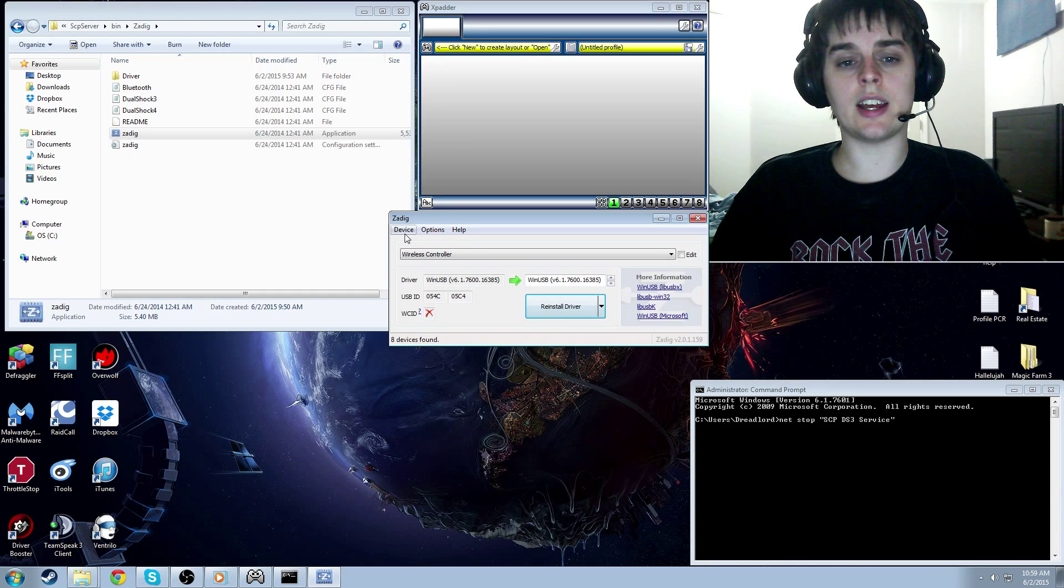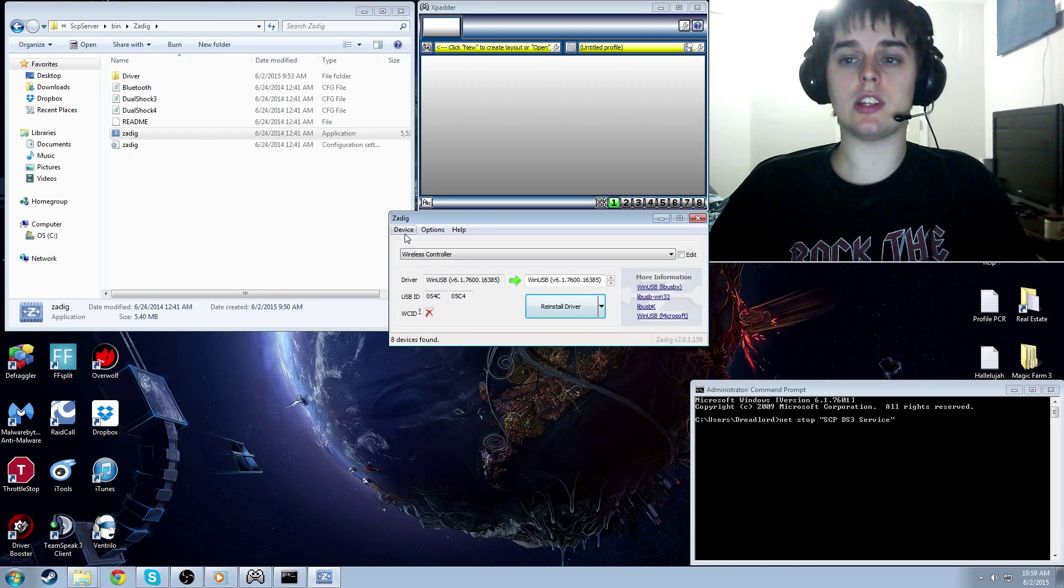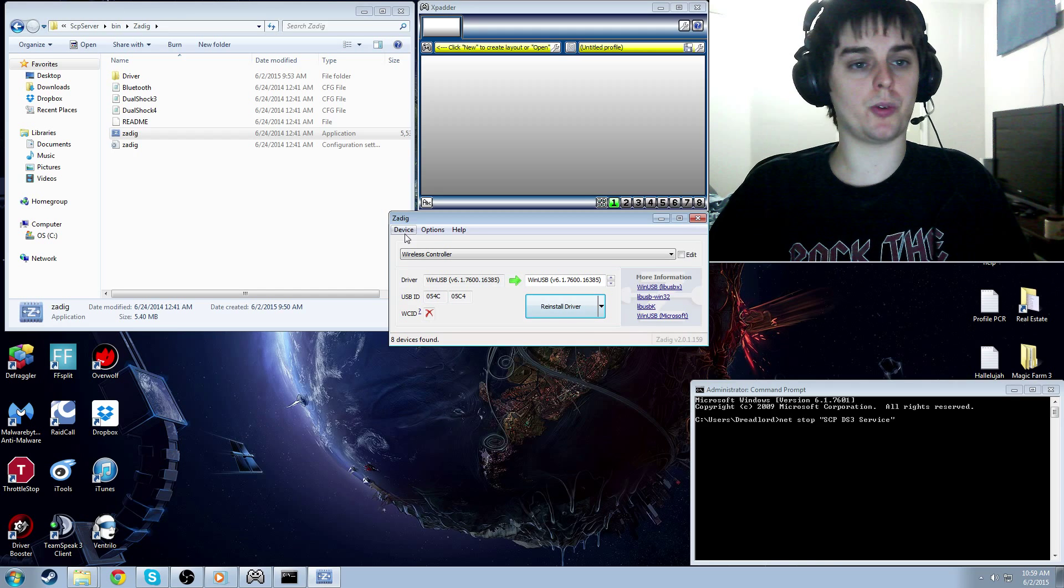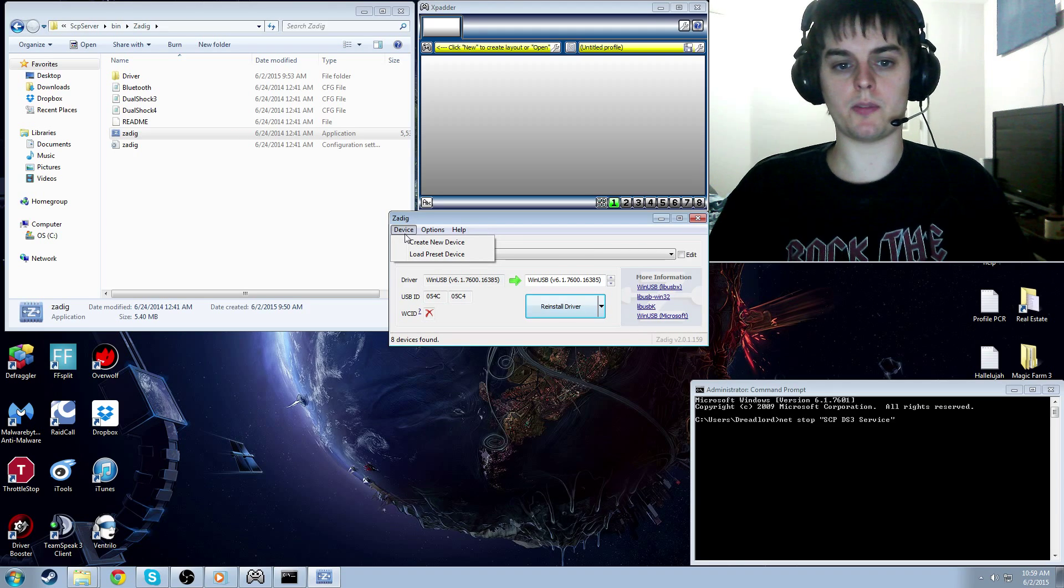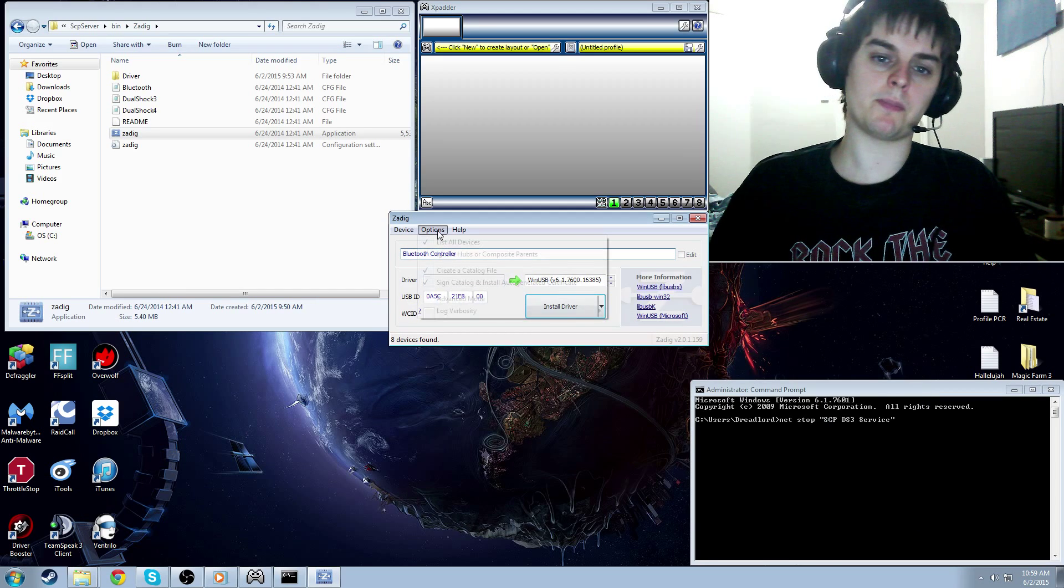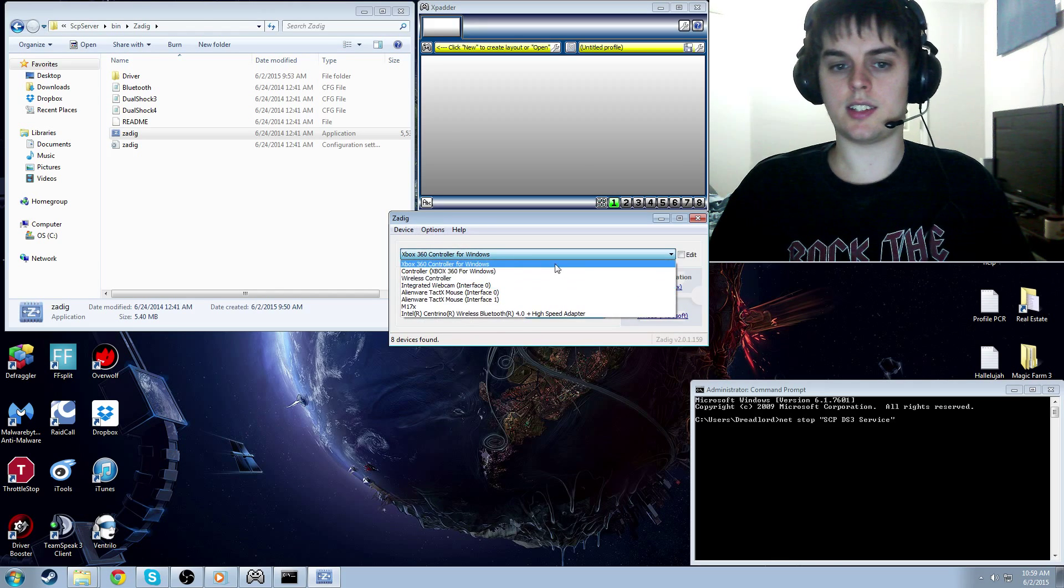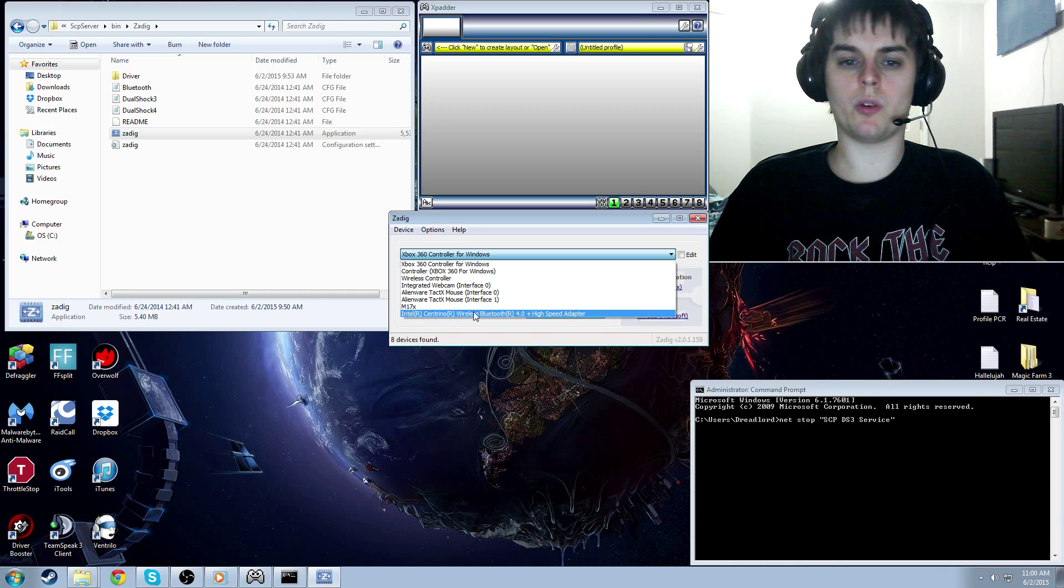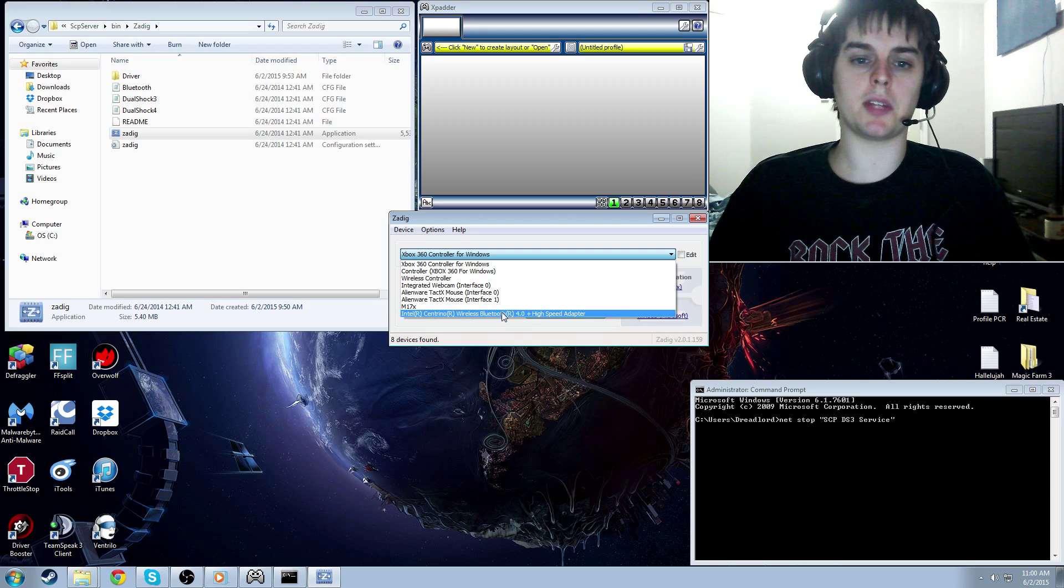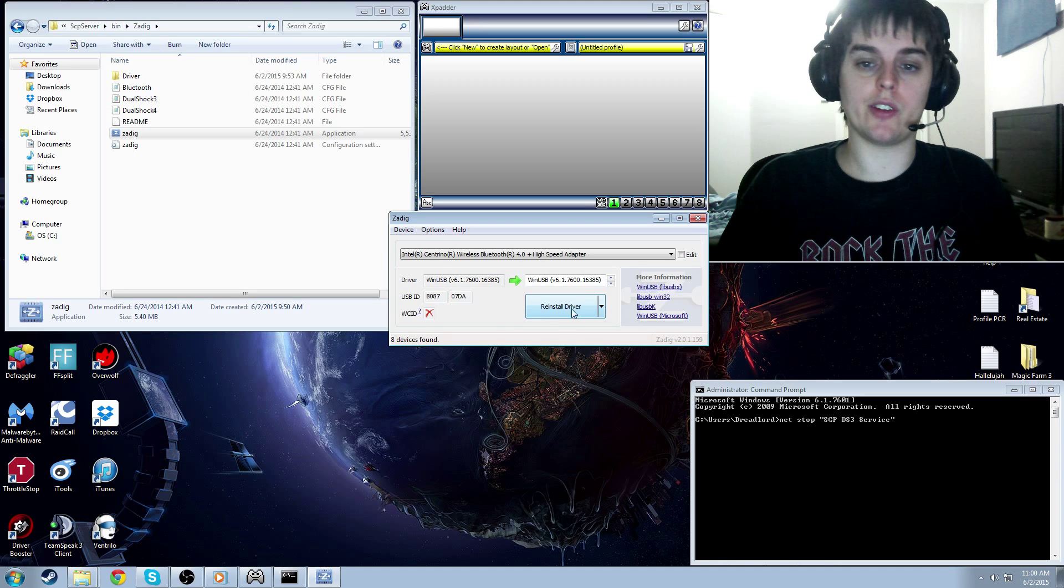Your controller is now set up to work without Bluetooth. But Bluetooth is a lot better, and if you have a Bluetooth dongle or Bluetooth built in, which most computers do these days, then you're going to want to do the following step to get Bluetooth set up. You're going to click load preset device again, and you're going to click Bluetooth this time. Now you're going to click options, list all device, and click it again to get it back. Now you're going to click Intel, Centrino wireless Bluetooth, or whatever your adapter is called. It's just going to say Bluetooth probably in the name.